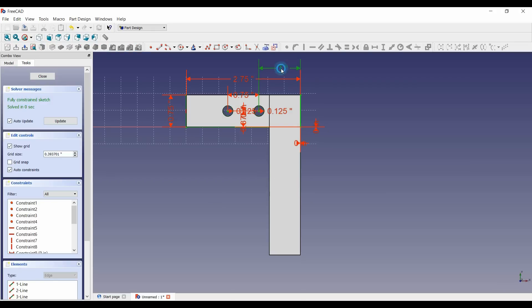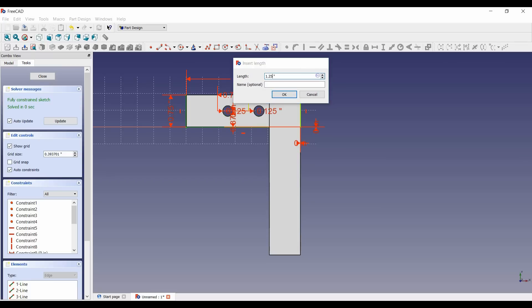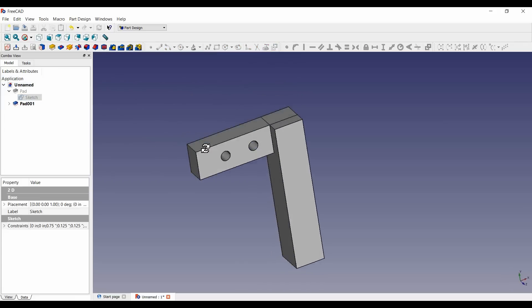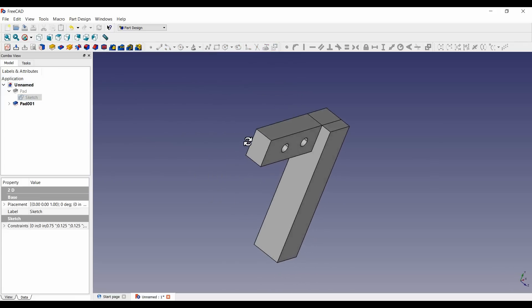So we're gonna wanna go back into that. There it is, see so we wanna add a little more let's put another quarter of an inch there that way we can get our nuts and bolts through there no problem. So we close that and there we go.